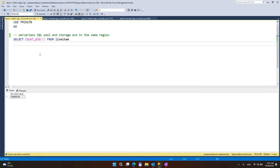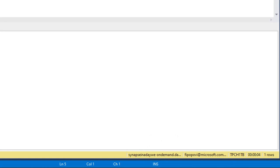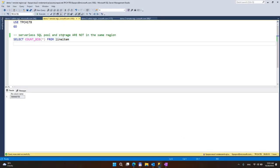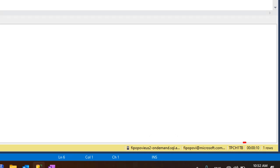Here we have a COUNT(*) query on top of the line item table from the TPC-H 1 terabyte dataset. This one executed in the same region, meaning that the dataset is in the same region as serverless SQL pool, and we can see that this query took just four seconds. If we execute the same query across regions — in this case, I have a serverless SQL pool endpoint in East US 2 region and serverless SQL pool is in West Europe — we can see that it actually takes 10 seconds.